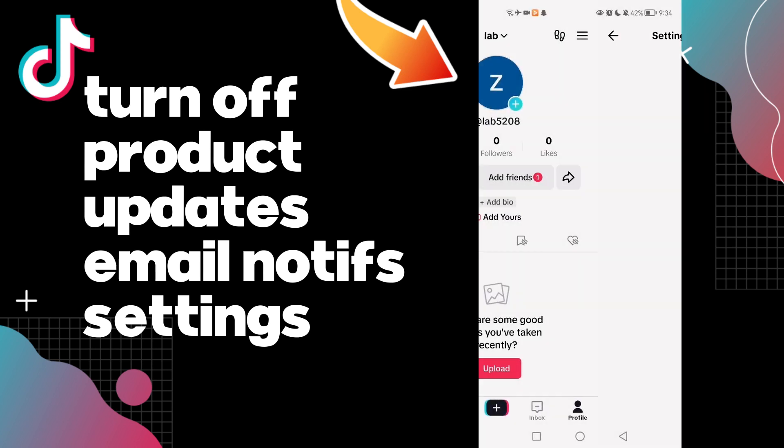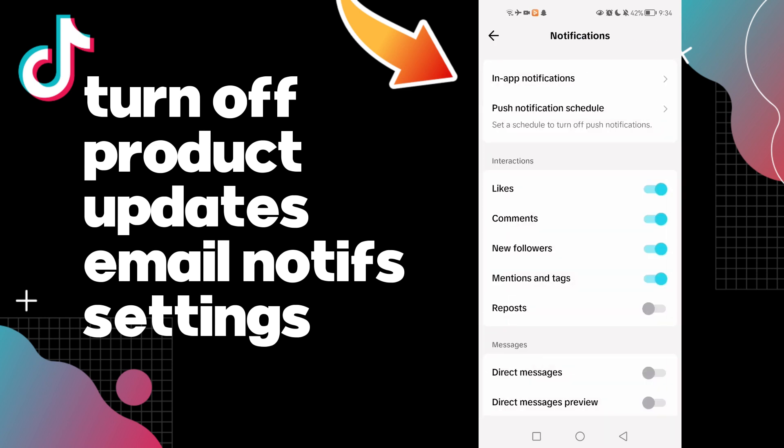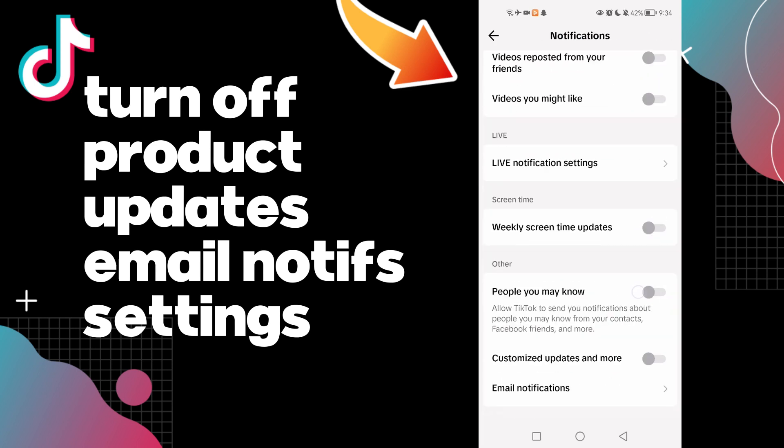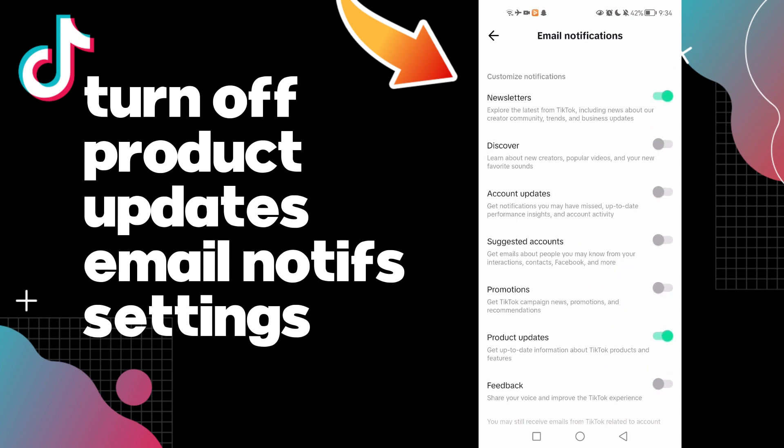Now click settings and privacy. Now click notifications. Here you will find email notifications, click on it.